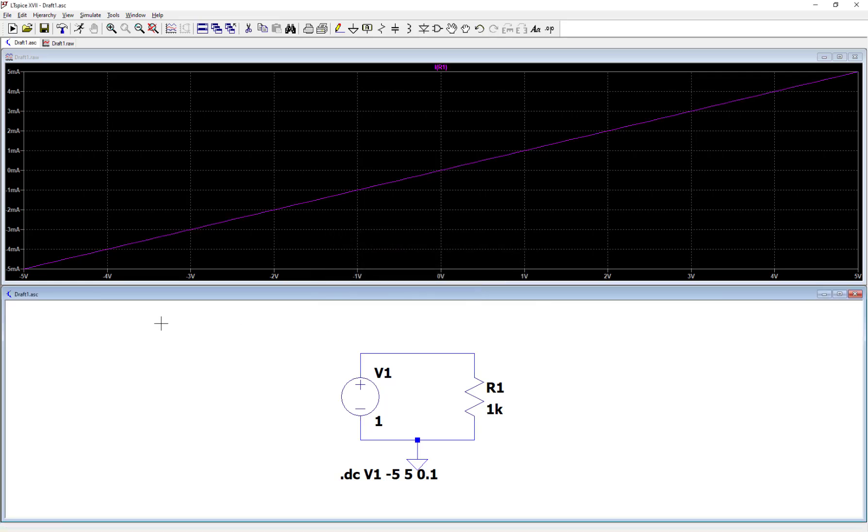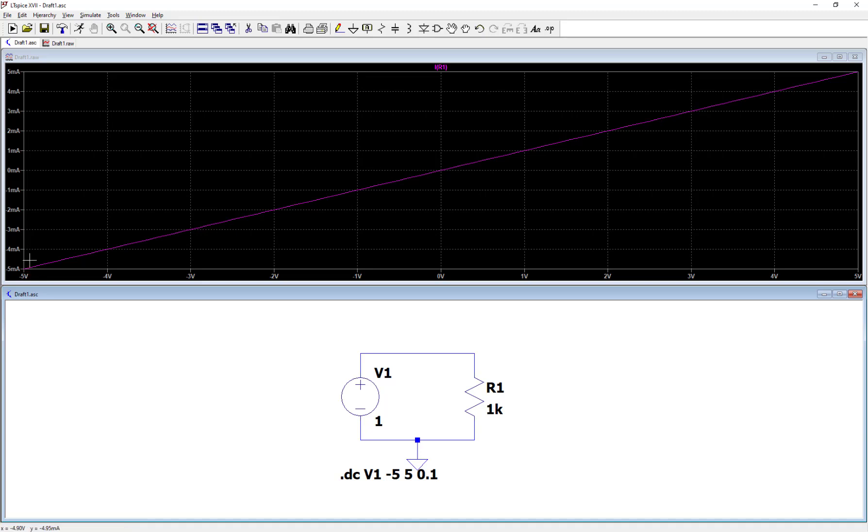And so now you can see the current through R1 as V1 ranges from minus 5 volts all the way up to plus 5 volts. The current through R1 ranges from minus 5 milliamps all the way through plus 5 milliamps. You can see that linear relationship that you would expect out of Ohm's law for a resistor.